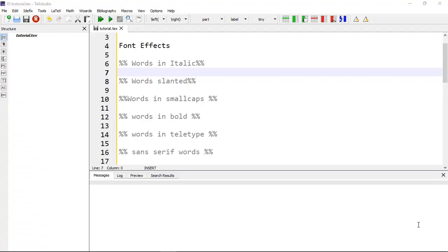Hello, welcome to the LaTeX learning series. In the last video I introduced you to lists and symbols. In this video I am going to show you typesetting text, which includes fonts, effects, and font sizes. When writing your document you may need different font effects for different formats, as well as different font sizes.